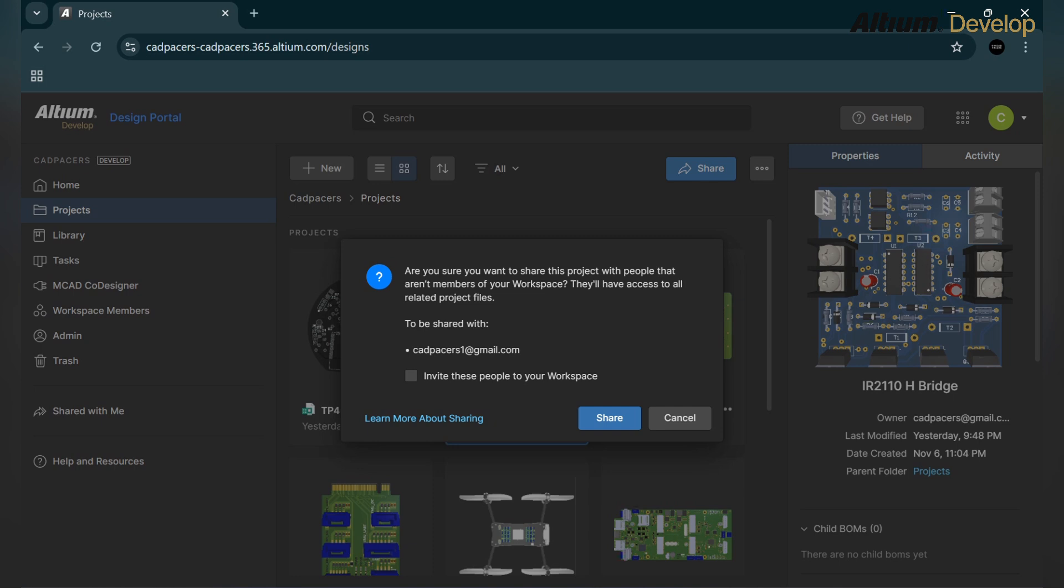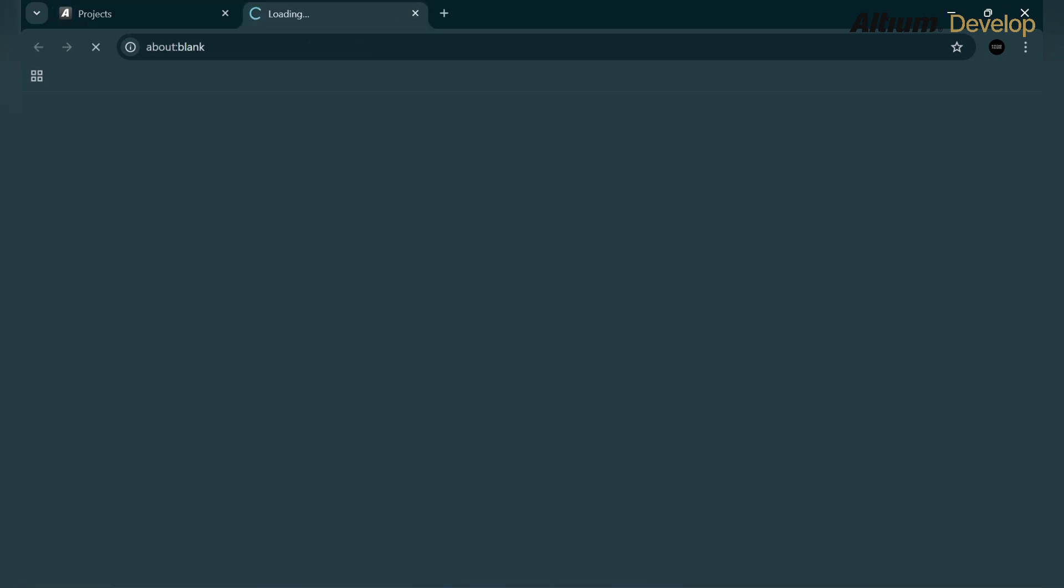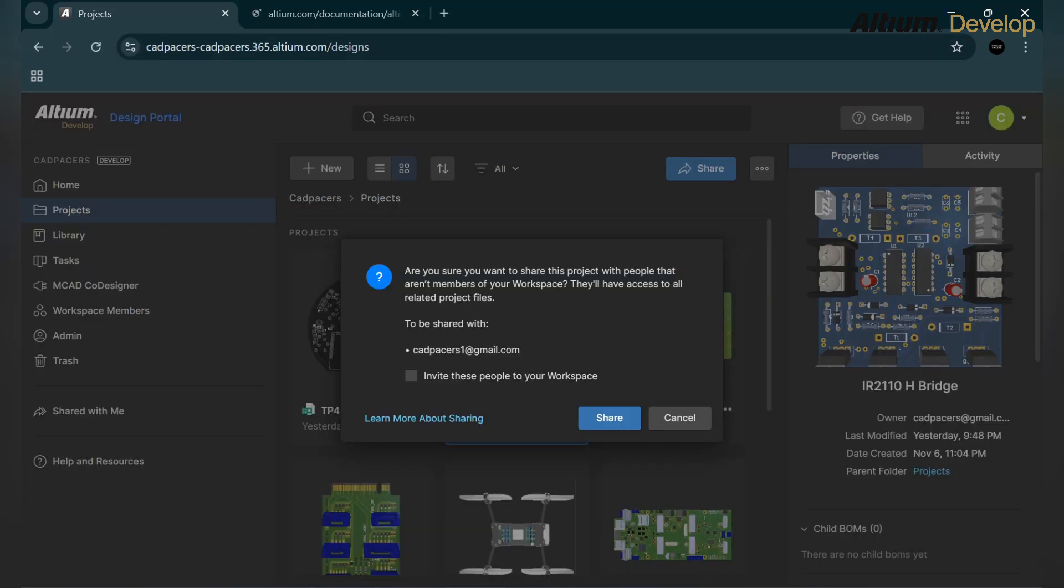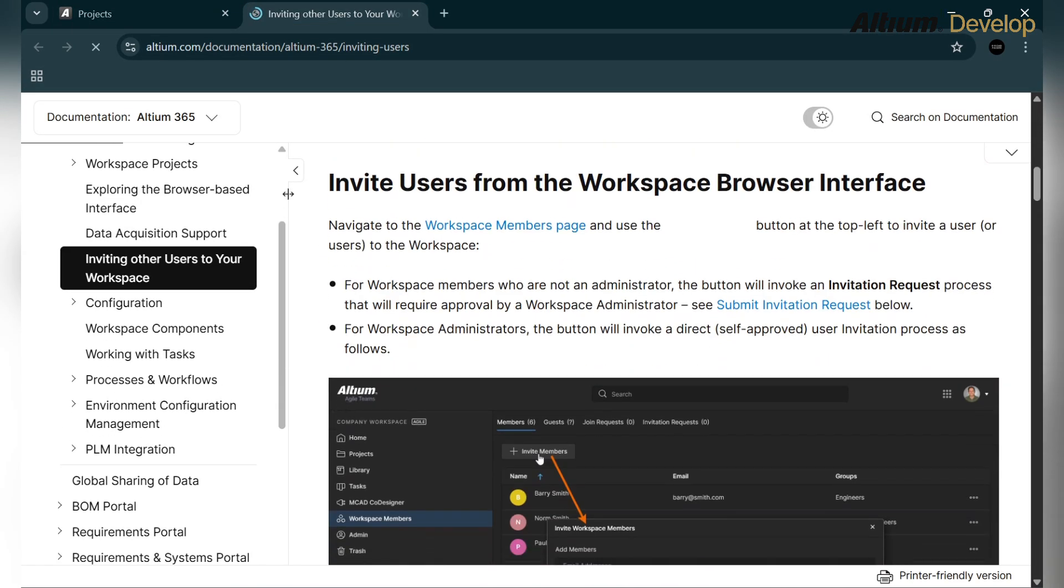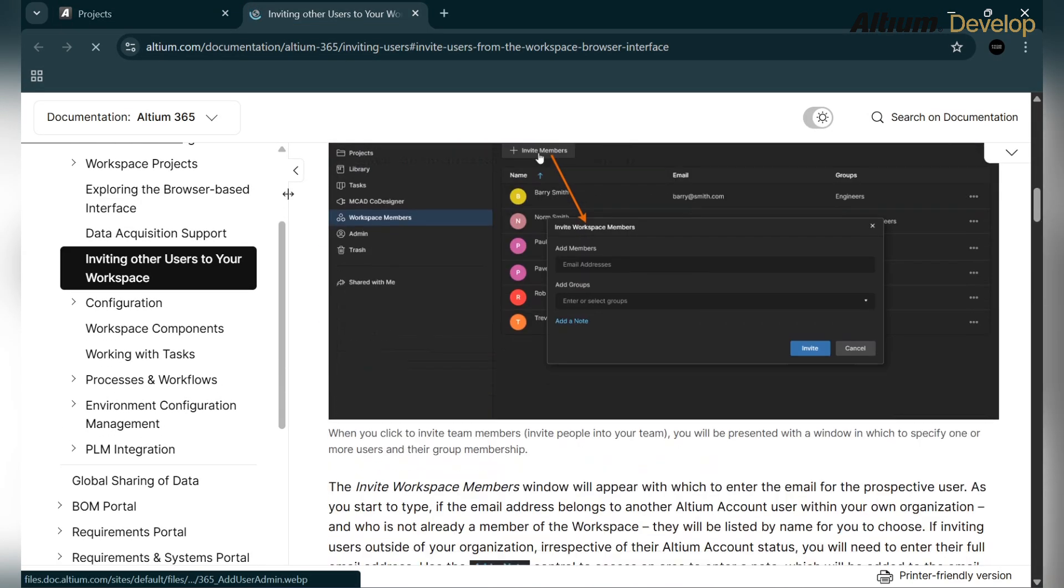If you want to add that person into your workspace, below you can see the checkbox with invite these people to your workspace. If you check this box and then click on the share button, then the whole workspace will be shared to that person. We actually don't want this, so we will uncheck this box and share this project to the person.